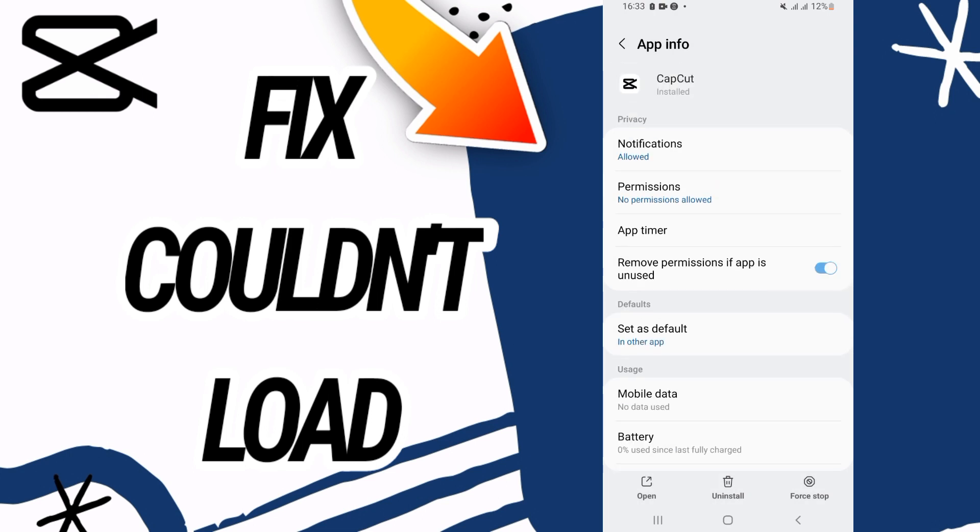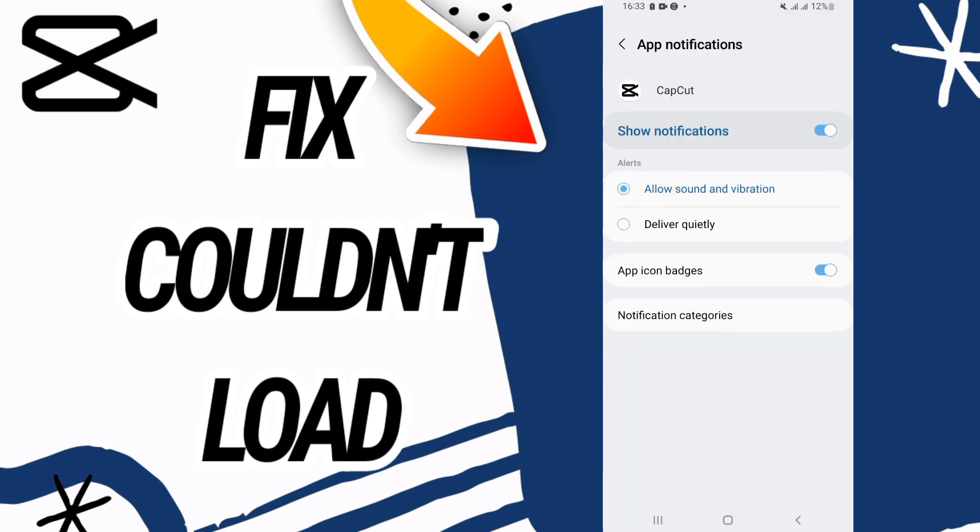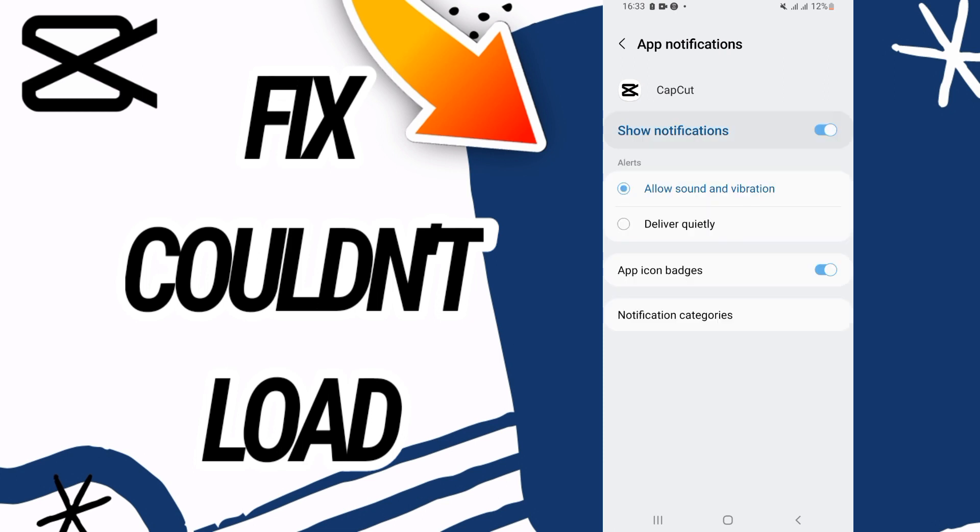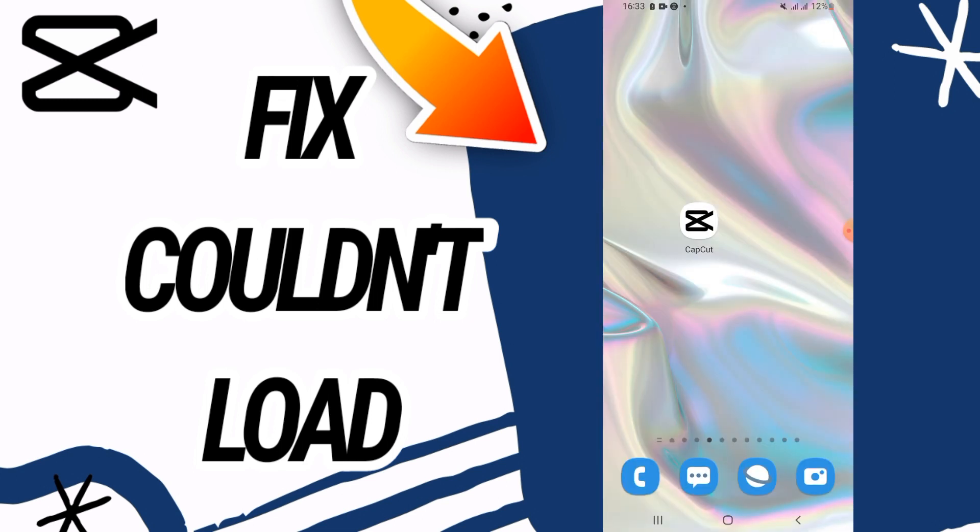Now you have to go to the notifications option, disallow it and allow it again. After this, your problem will be solved.